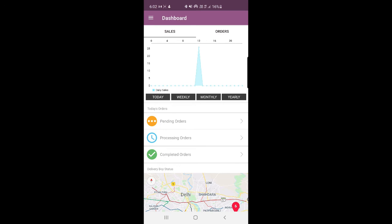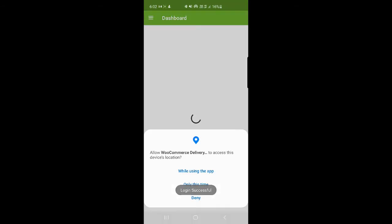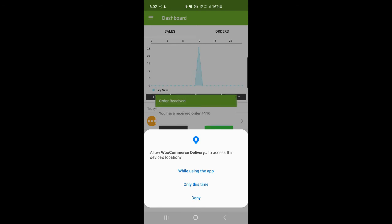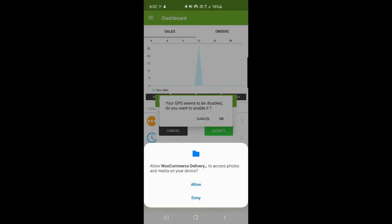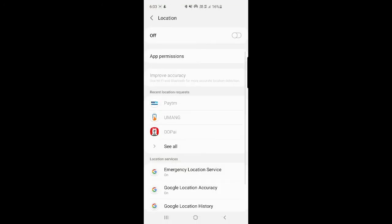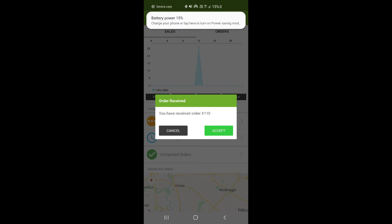Now let's hop on to the delivery guy's login. Let me enter the login info for the delivery guy and tap the login button. We've logged in and need to provide some access permissions while using the app. Here you can see that we need to enable GPS. And here's order number 110 that we had assigned — it's showing up at the delivery boy's end.